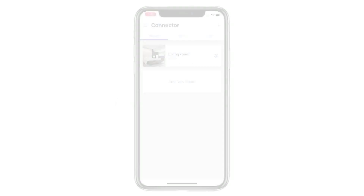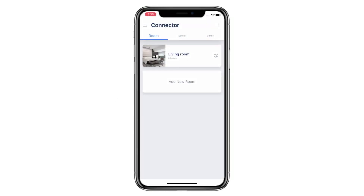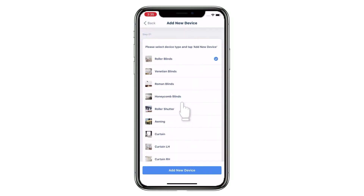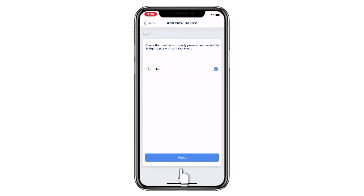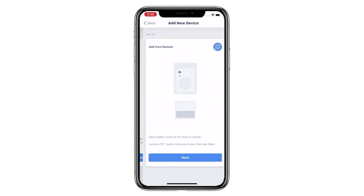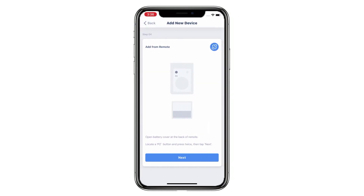Welcome to the Connector setup video series. This video is going to show you how to add a new bi-directional device by remote. Tap the top right icon on the app and choose Radio Motor. Please select the type for your device and then tap Add New Device. Choose Bridge and then tap Next. Tap By Remote and then tap the motor switch icon.